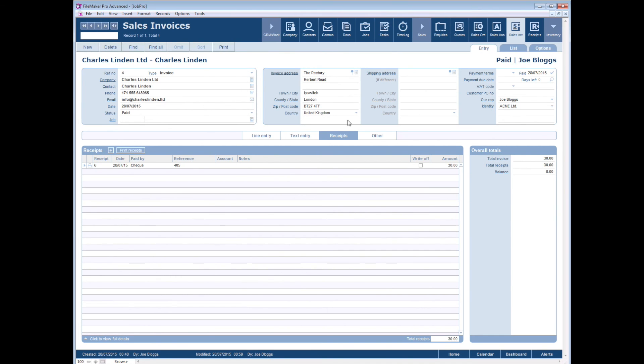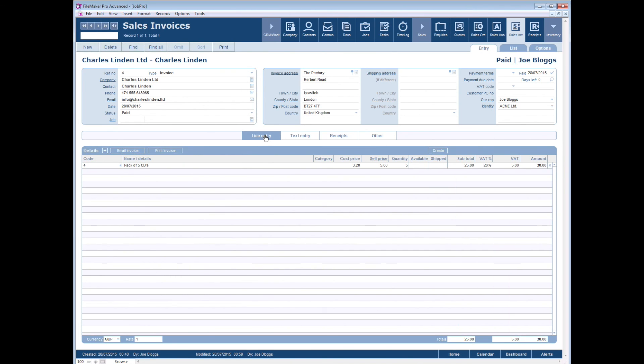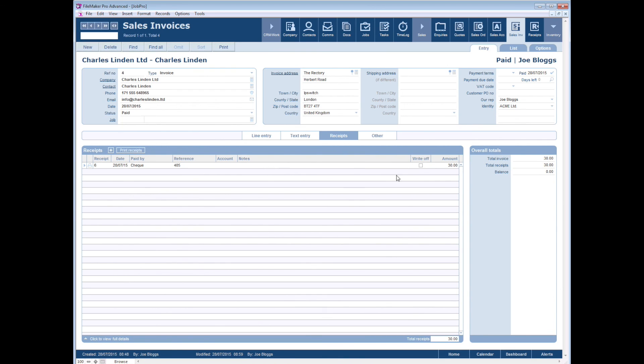And if we go back now to our sales invoice, we click on the receipts tab here, we can see the receipt that's come across with the reference from QuickBooks. So this completes the review of QuickBooks integration.